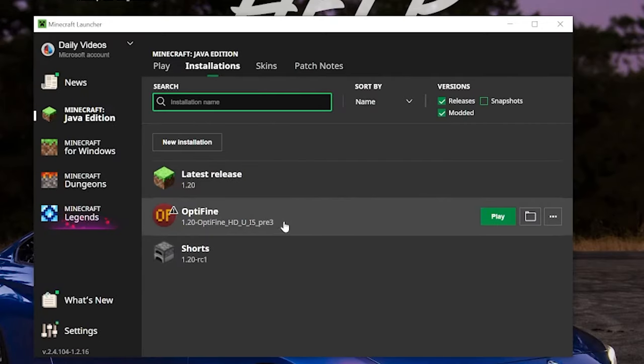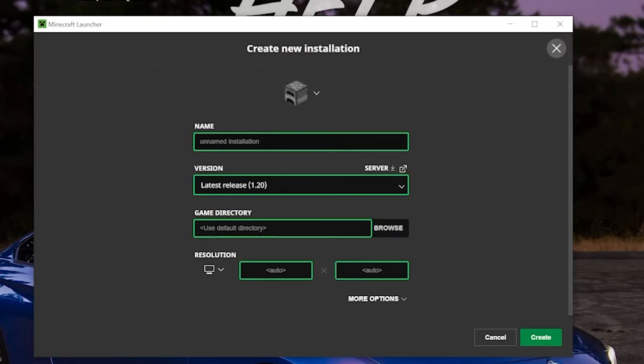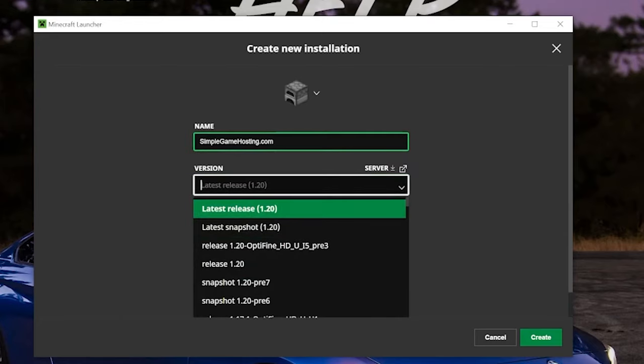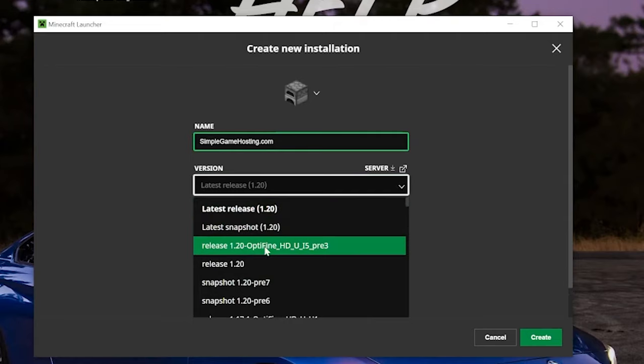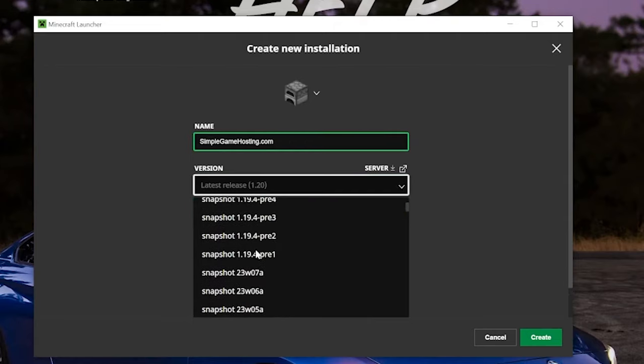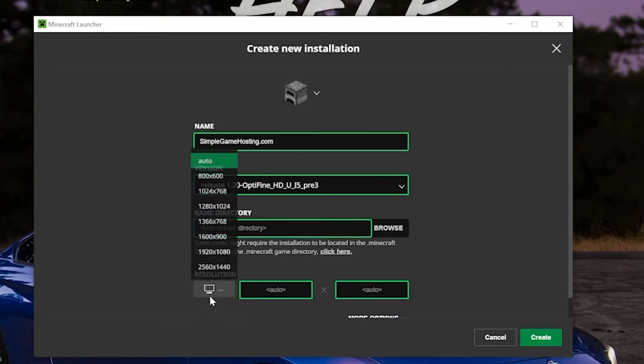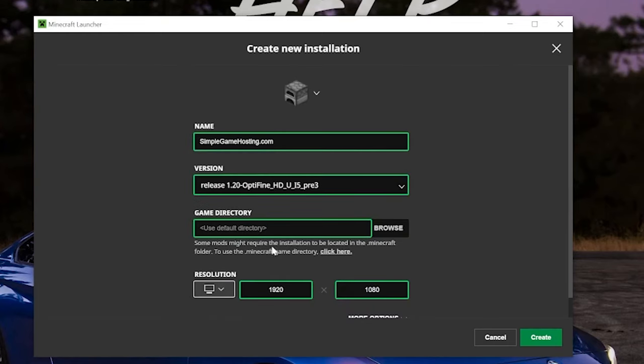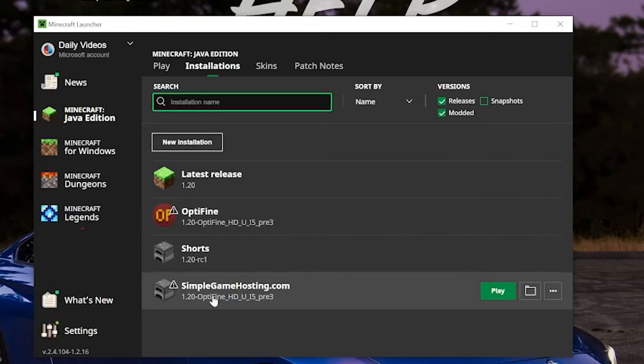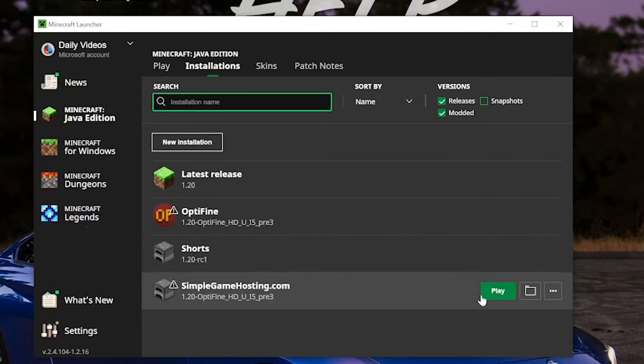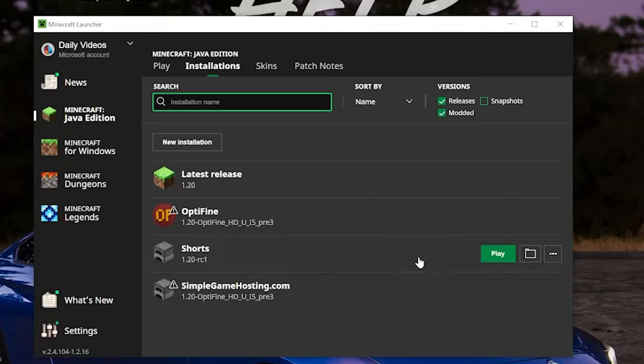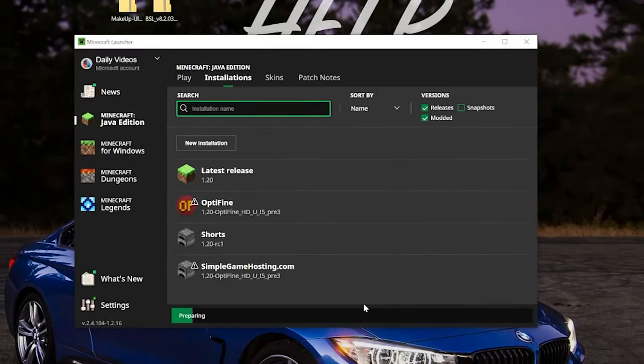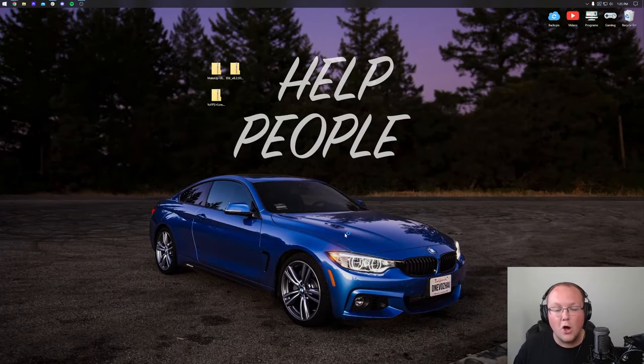But if you still don't have Optifine here, click New Installation. You can name it whatever you want. I'm going to name it simplegamehosting.com. And then for our version dropdown box, you want to go ahead and click on the Release 1.20 Optifine version here. For me, it's at the top. You may need to scroll down and wait to find it. I'm also going to change our resolution. That's just so you can see better once we get in-game. And then now we have this simplegamehosting.com installation that most importantly is 1.20 Optifine. Click Play, click Play again, and now Minecraft will open. That's the hard part. The hardest part is getting Optifine.